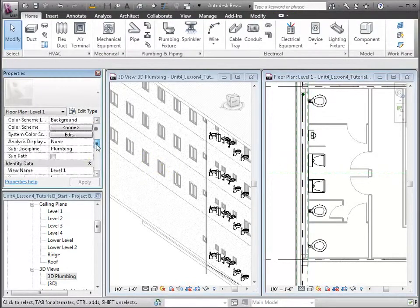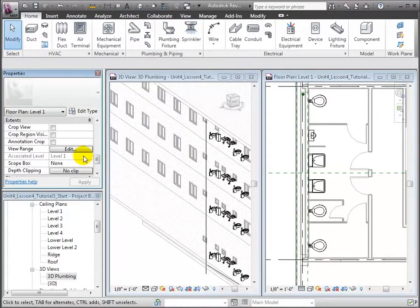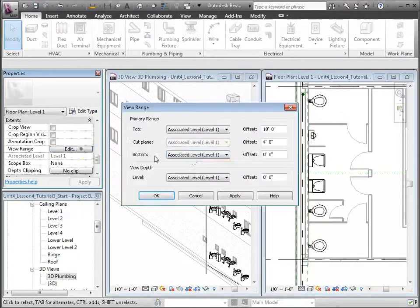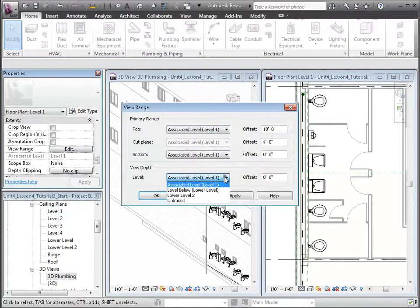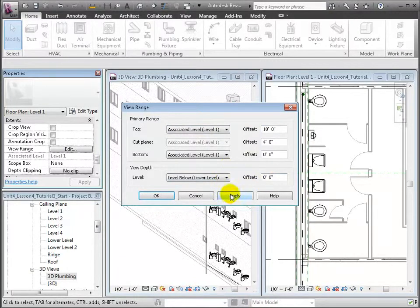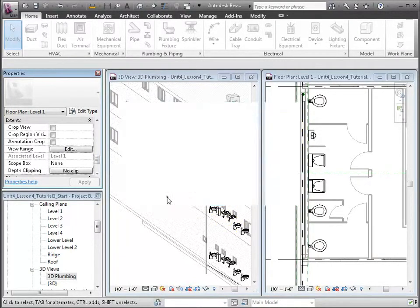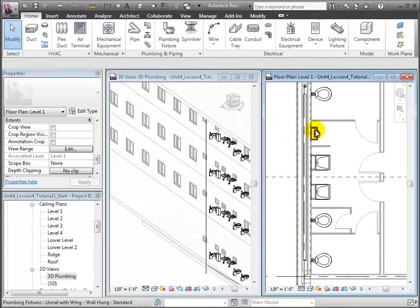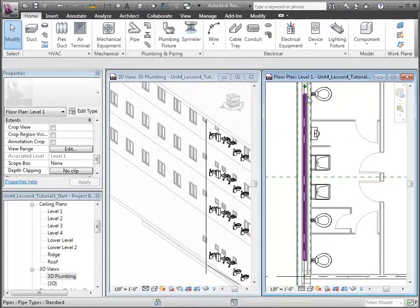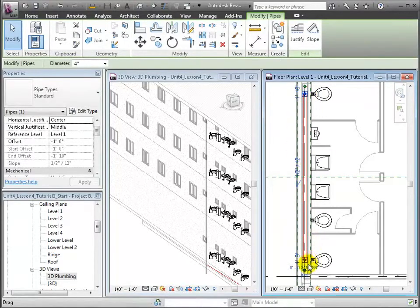We'll need to adjust the view settings in order to see this pipe which is now underneath the floor. Navigate to the view range in the Properties palette and click Edit. Let's change the view depth to reach the level below and click OK. Now the horizontal pipe appears. When we select the pipe, we'll see grips indicated by the blue crosses. We can extend or shorten the pipe by dragging these grips.